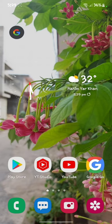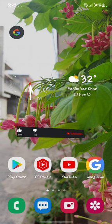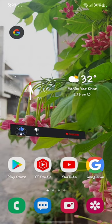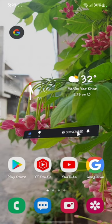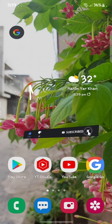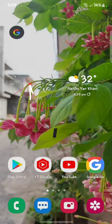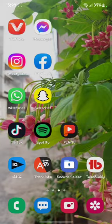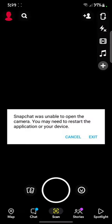So if you are facing that problem, first of all subscribe to my YouTube channel to fix errors like this one. Then open your Snapchat — after opening Snapchat you will face that problem, and to fix this problem you have to first go to your profile.